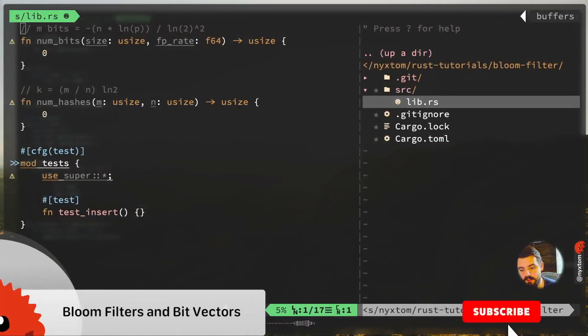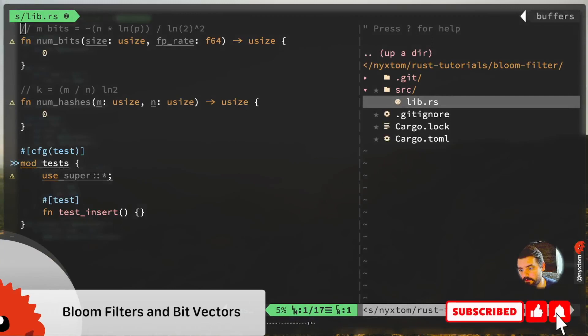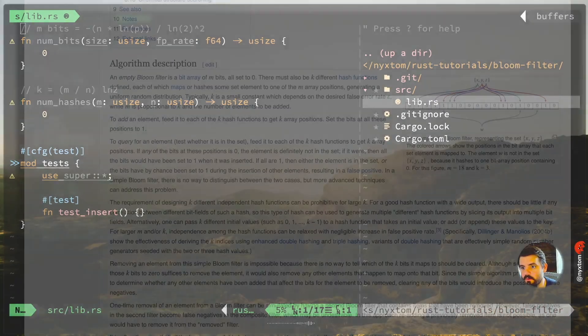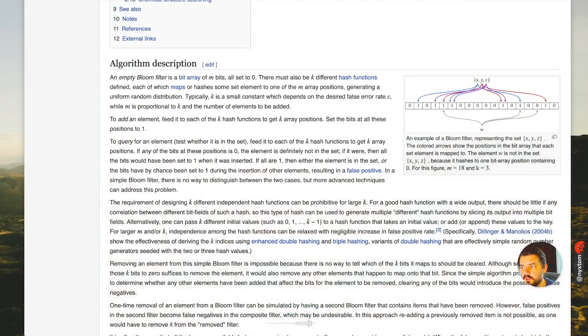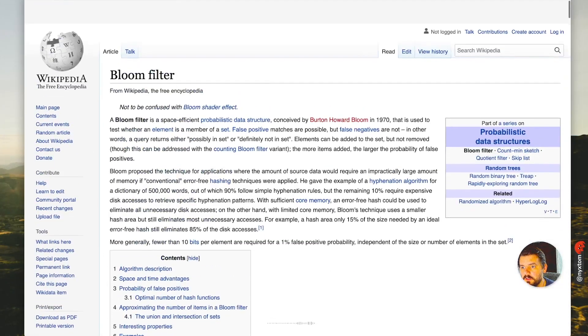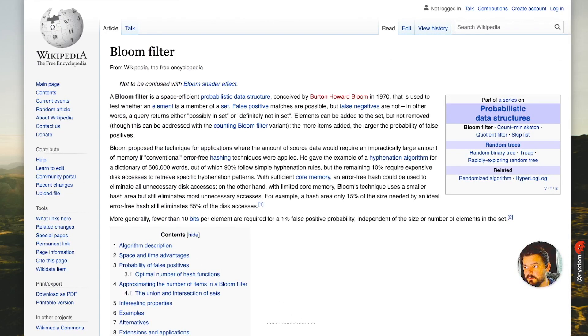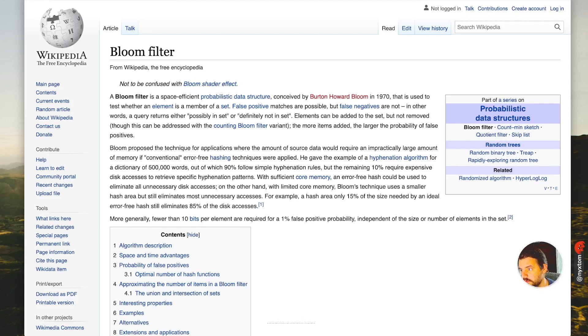Alright, I want to take a look at Bloom Filters and bit vectors. So what's a Bloom Filter? A Bloom Filter is a probabilistic data structure. There's a number of these: count-min sketch, random binary trees, random trees—these are all probabilistic data structures.